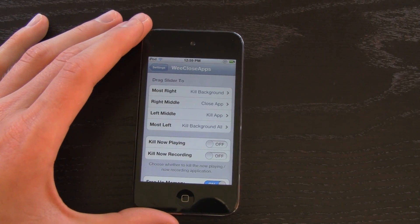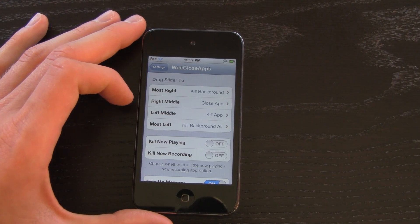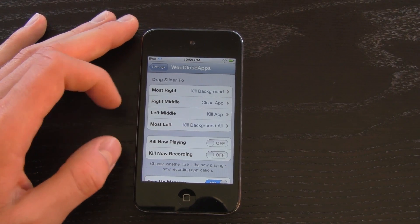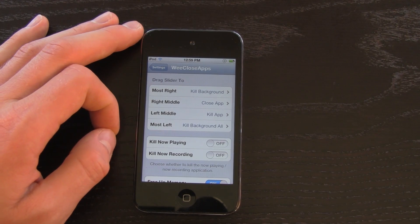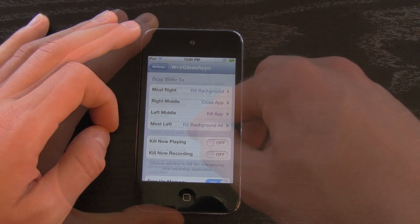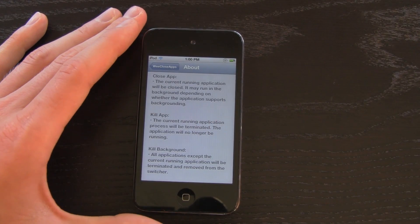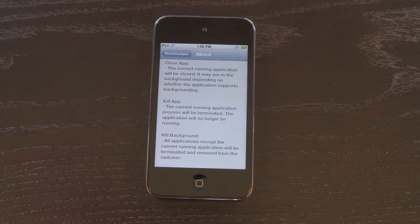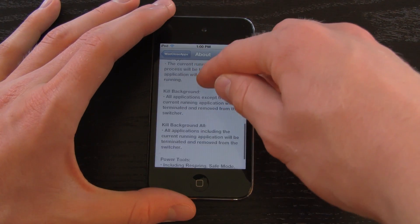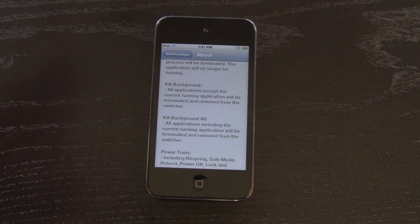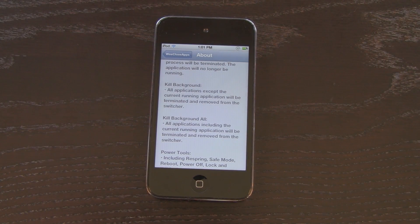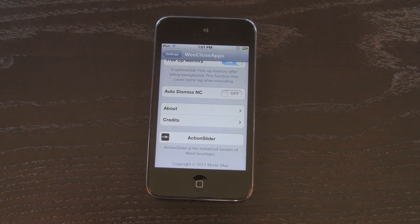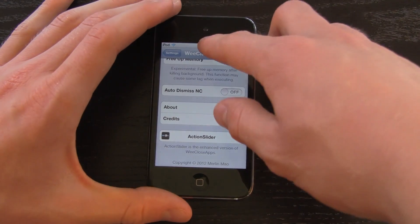When you move it to the far right, you have Kill Background. When you move it to the middle right, you have Close App. When you move it to the middle left, you have Kill App. When you move it to the far left, you have Kill Background All. Close App simply closes the current app — it's still running in the background and you can open it up to its current state. Kill Background kills all applications running in the background but leaves the one you're in still running. Kill Background All kills all applications, including the one you're currently in.